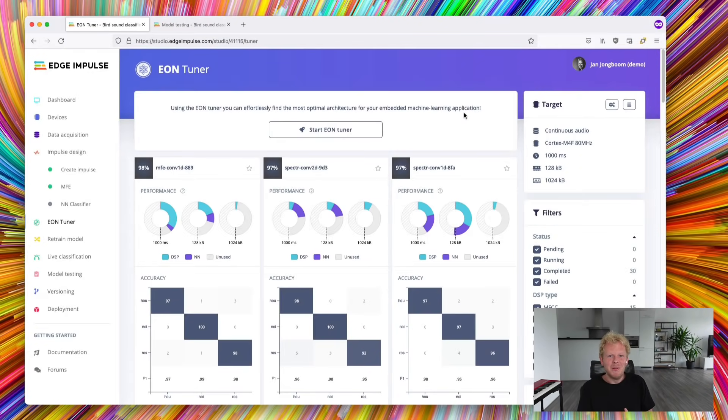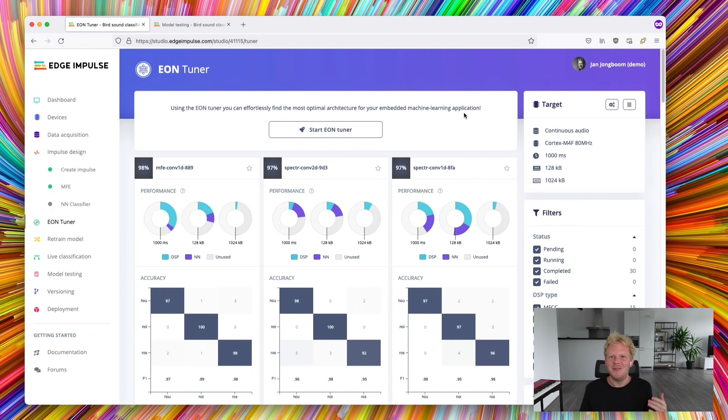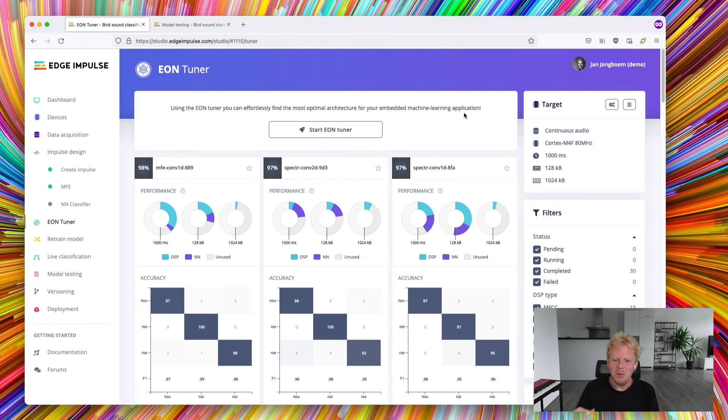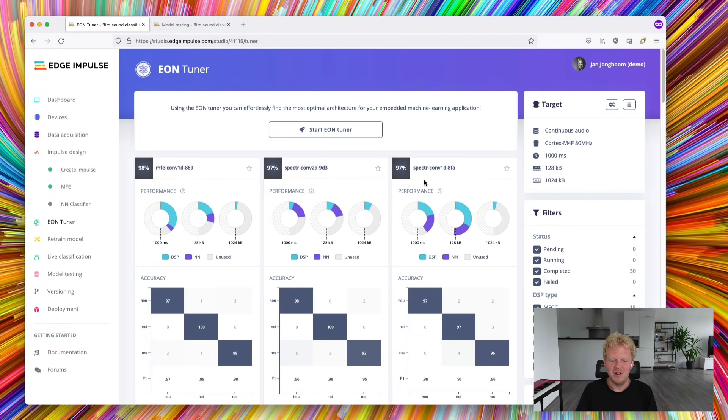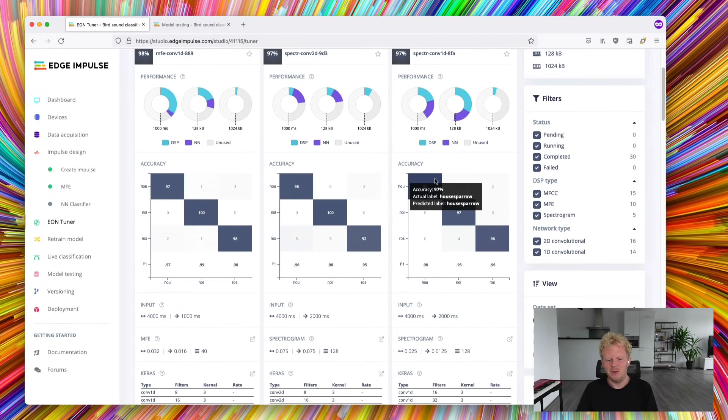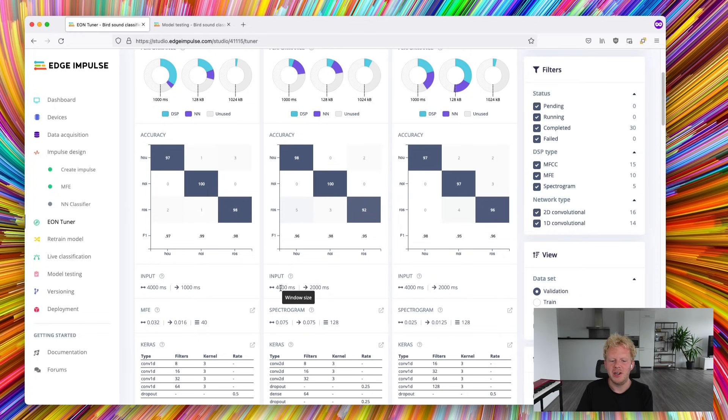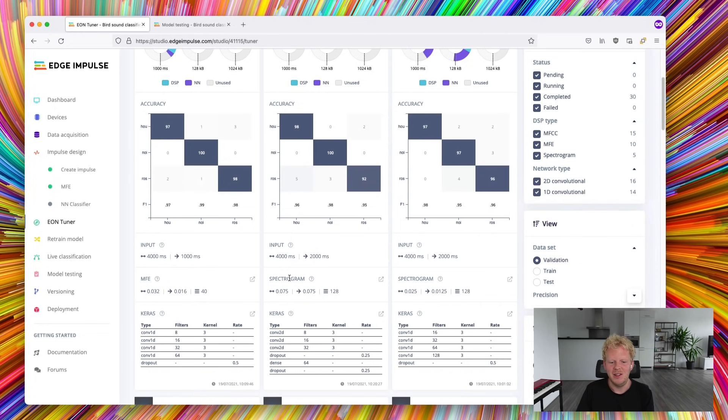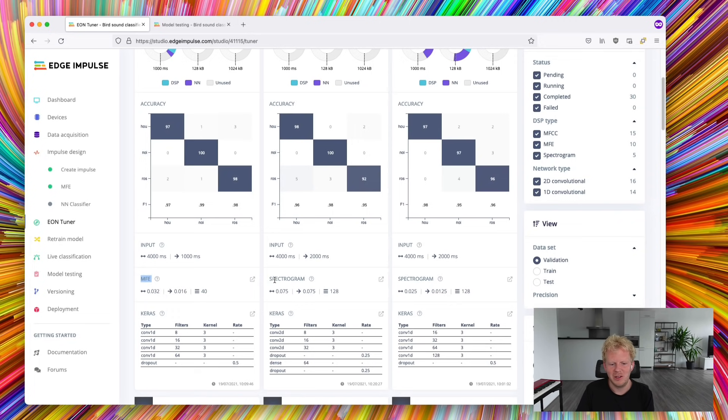All right, we're about an hour later and the training process is completely done. So what we see here is an overview of every combination of variations in the inputs, here for example the window size, the variations in the signal processing block, here we see an MFV block and a spectrogram block, and a number of parameters that were being tested,